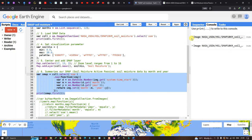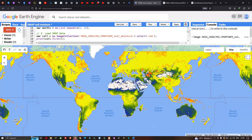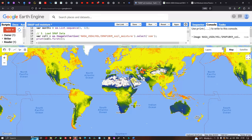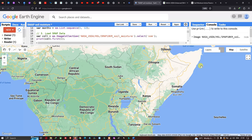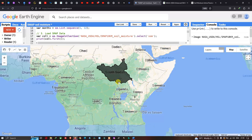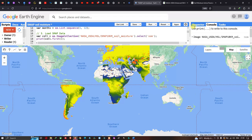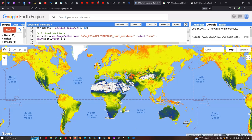Now we can view the global soil moisture data provided by NASA. Zooming to South Sudan — our study region — we can see the color scheme clearly: red indicates high soil moisture, blue indicates low soil moisture, and yellow indicates intermediate soil moisture values.